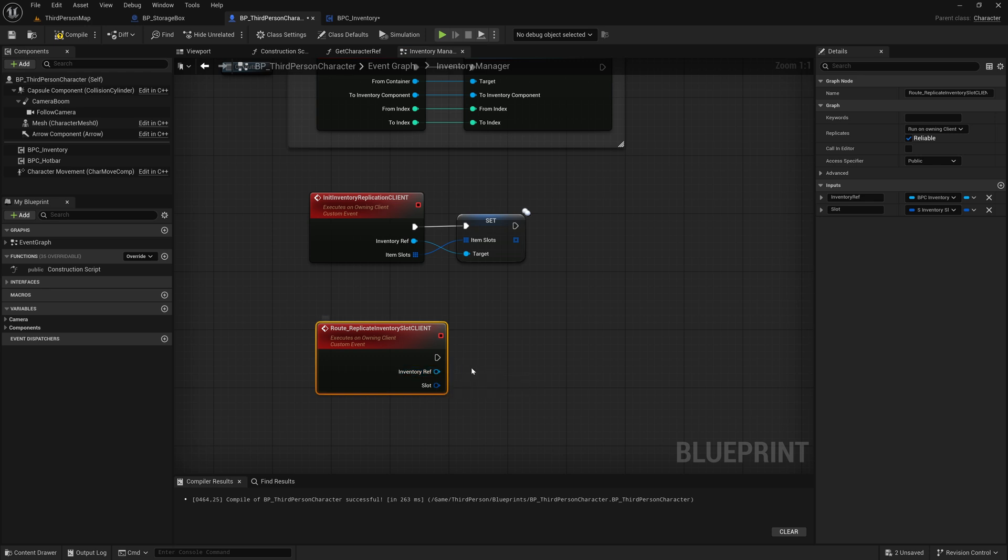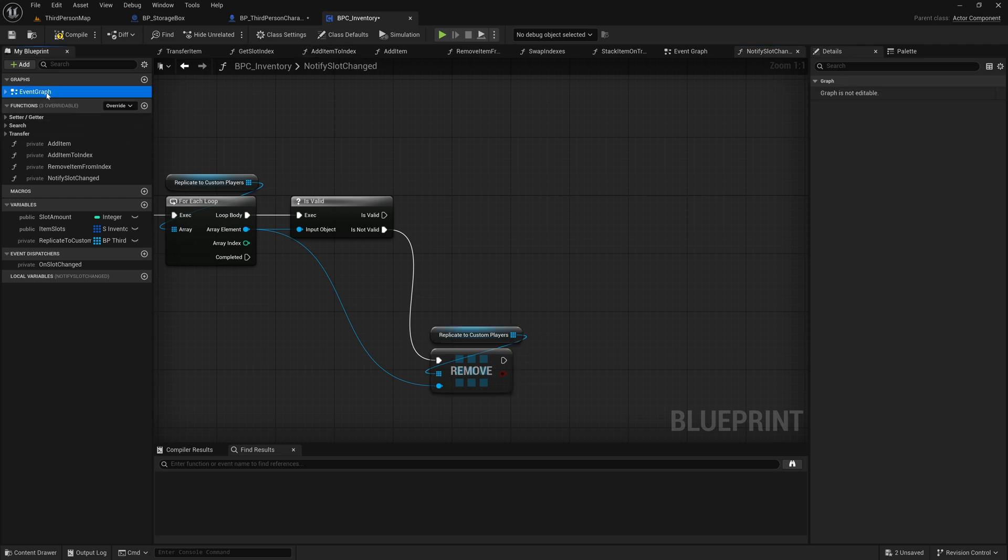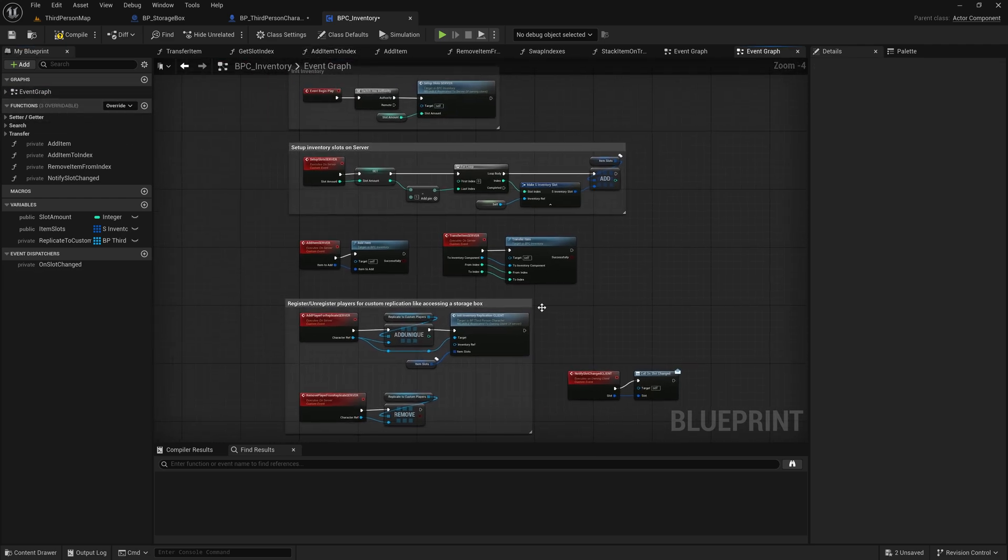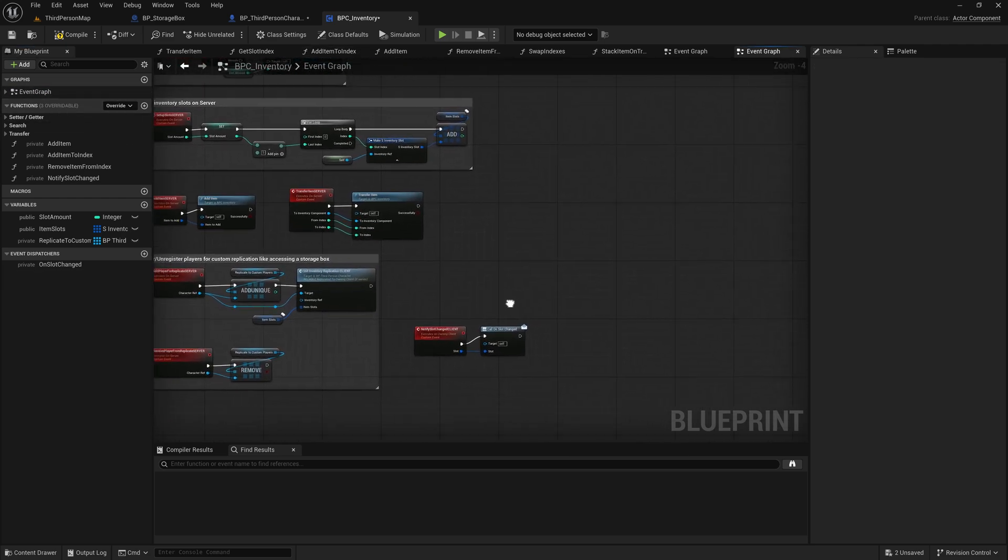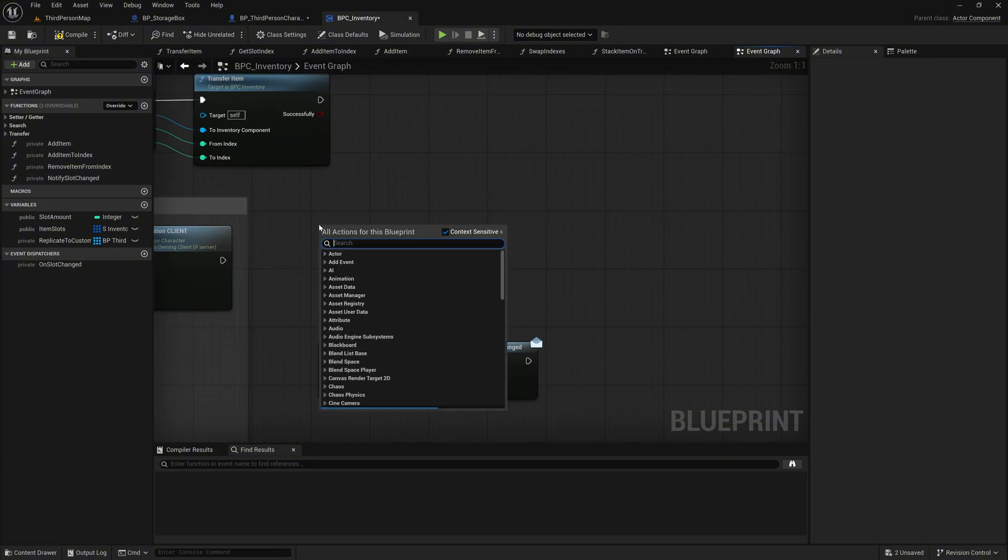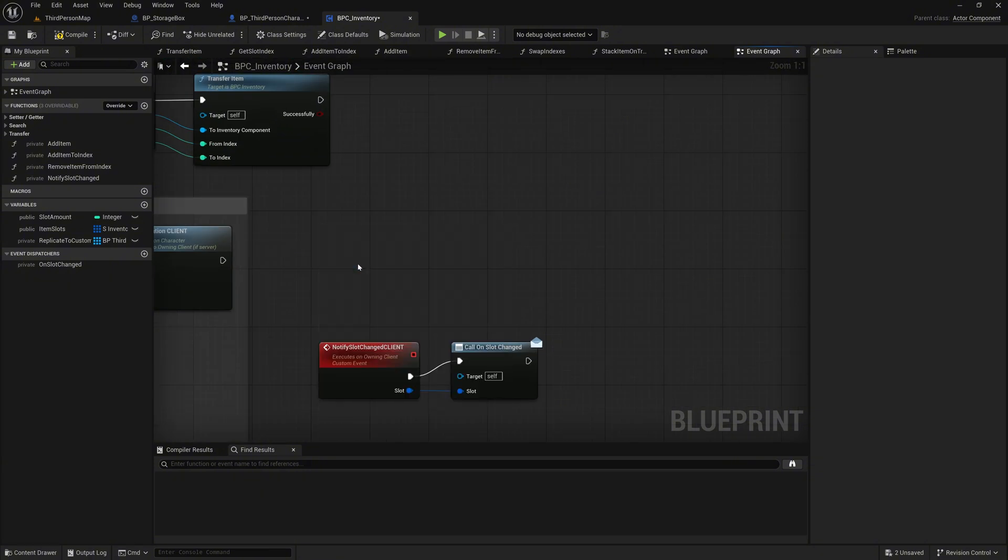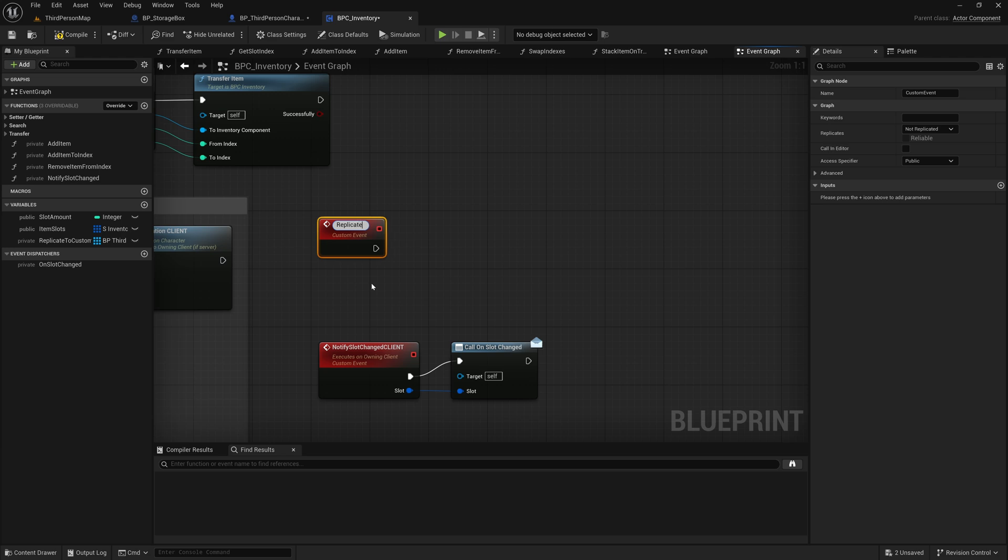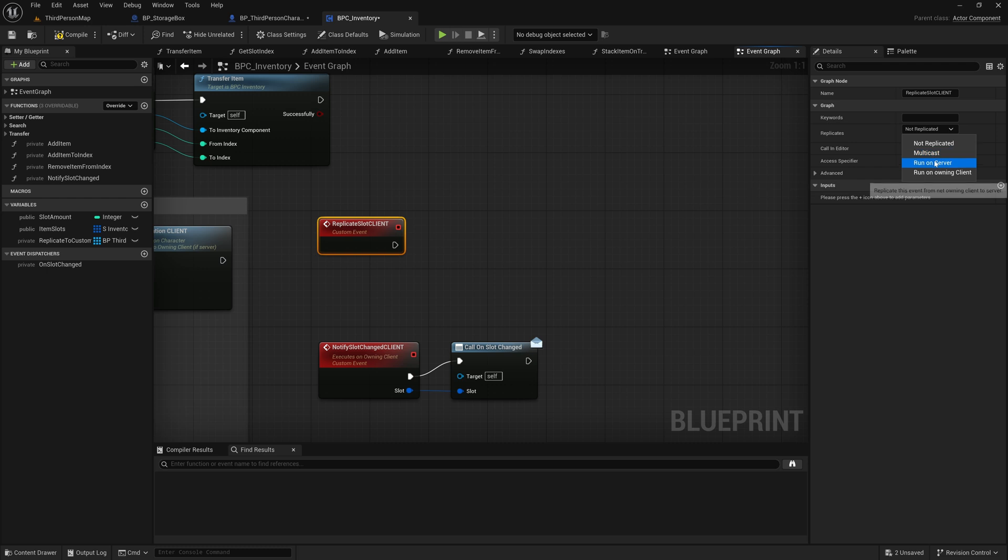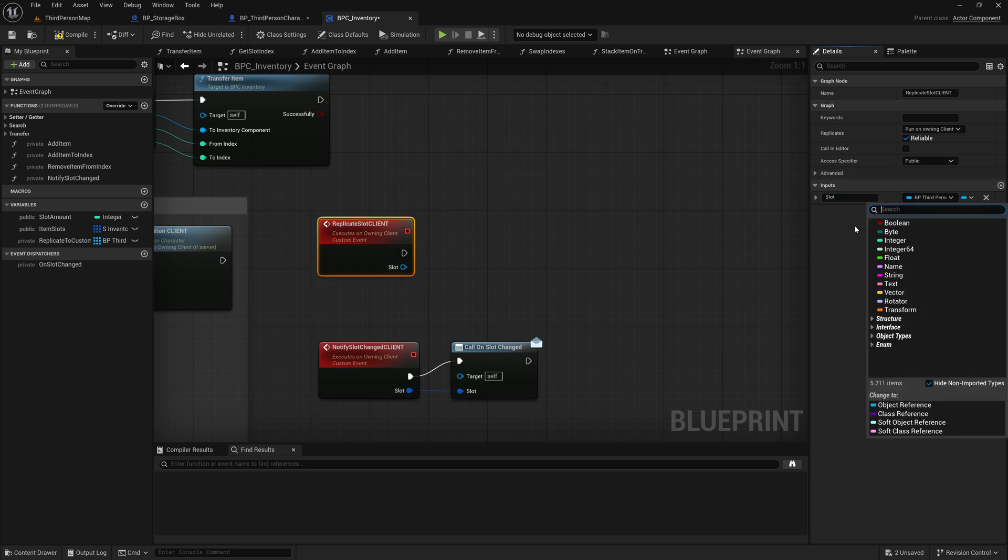Here we need to create the event to which we will redirect. Create a custom event named ReplicateSlotClient. Set ReplicateToRunOwnInClient and make it reliable. Create an input named Slot with the data type S Inventory slot structure.